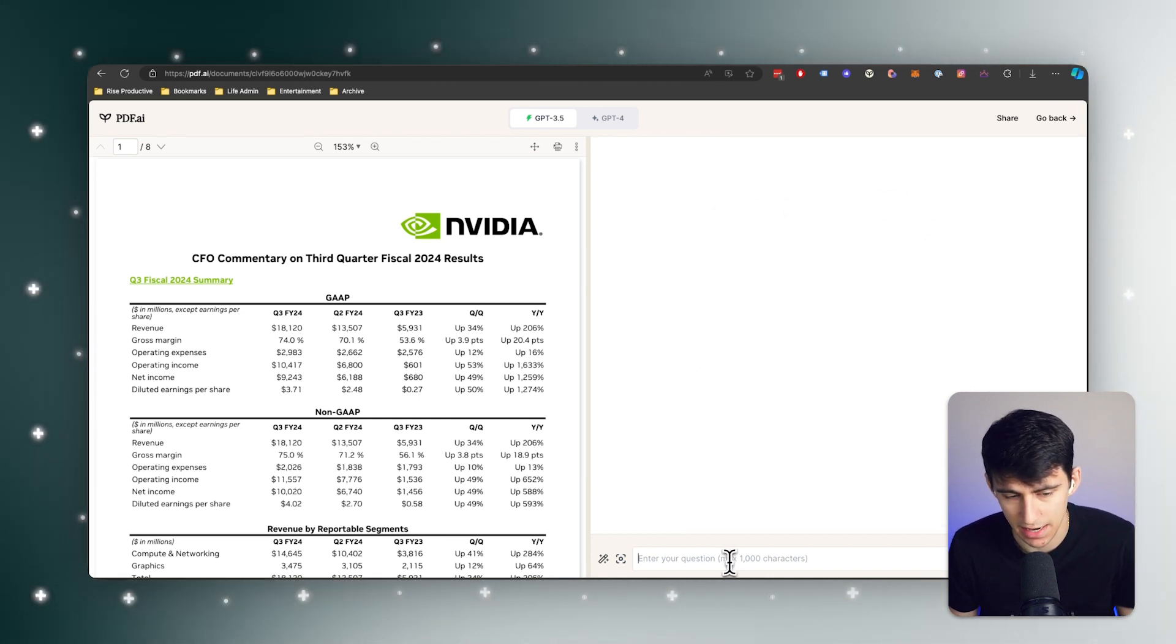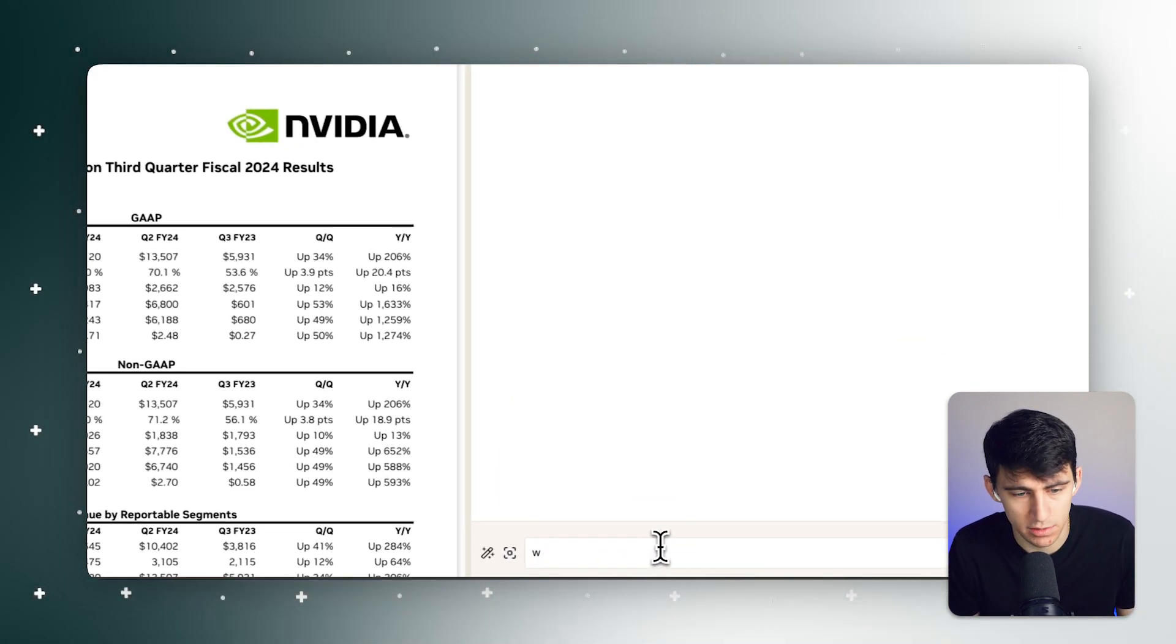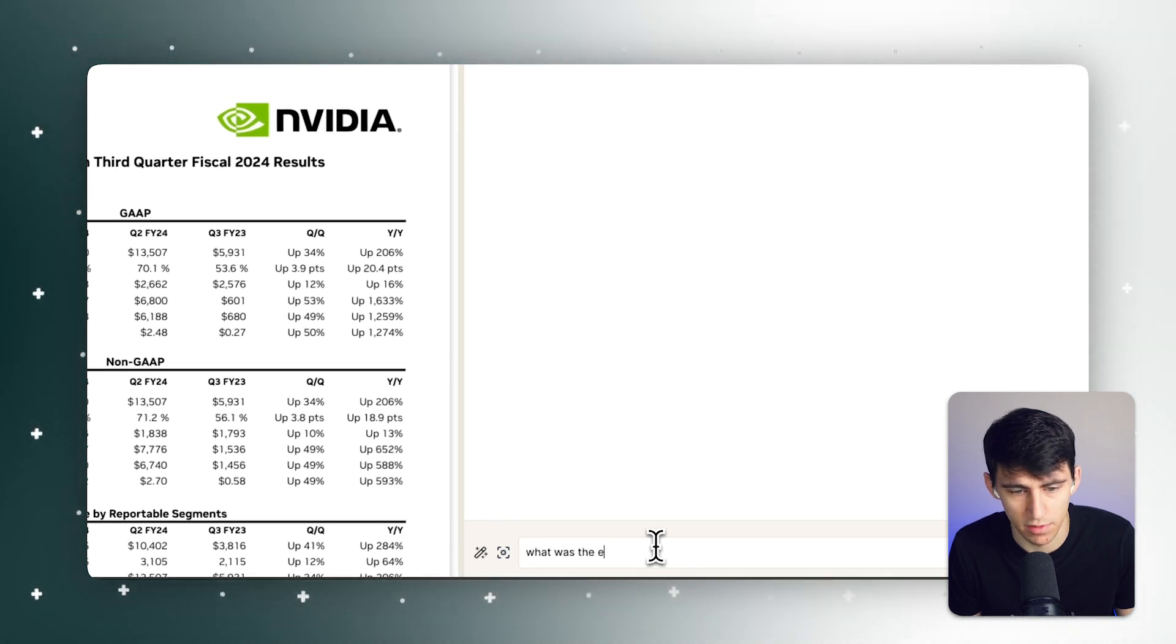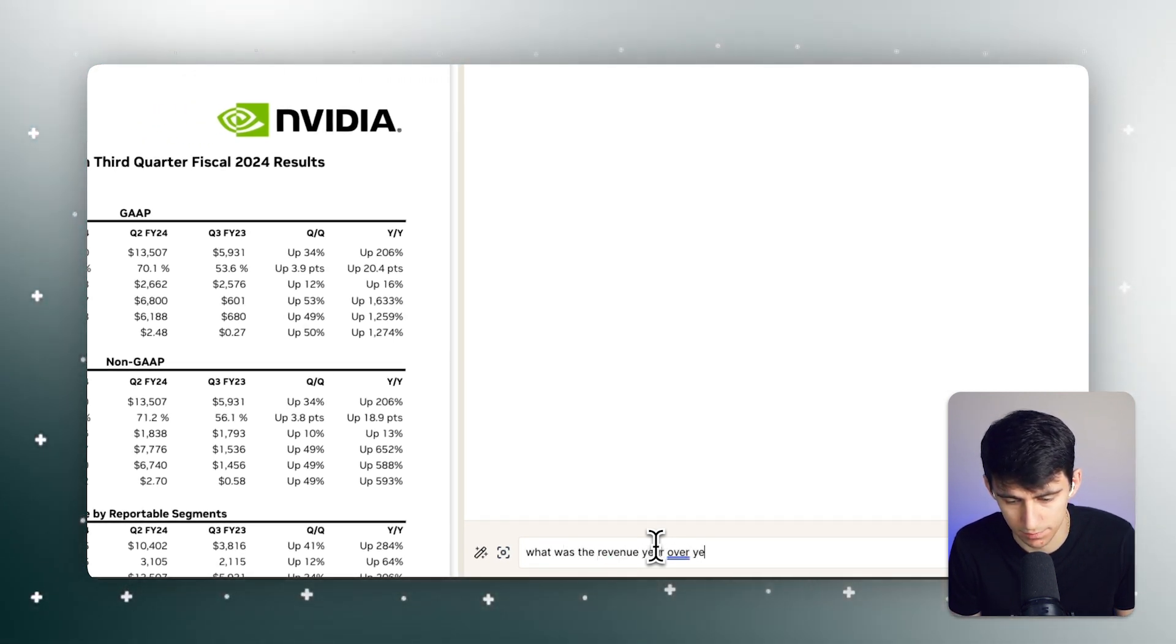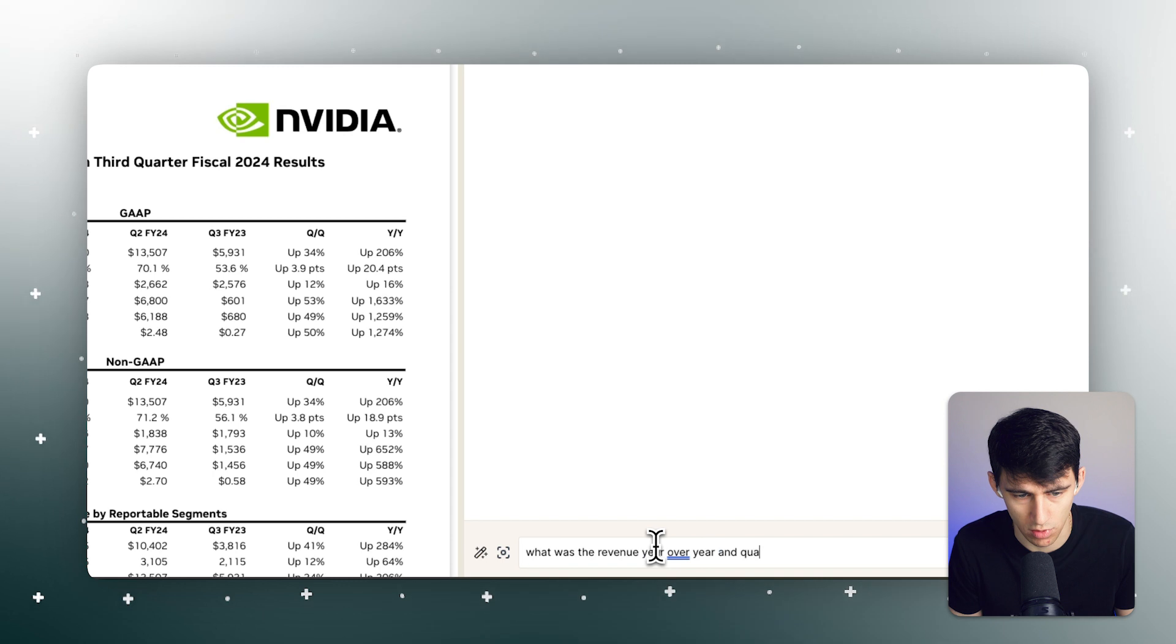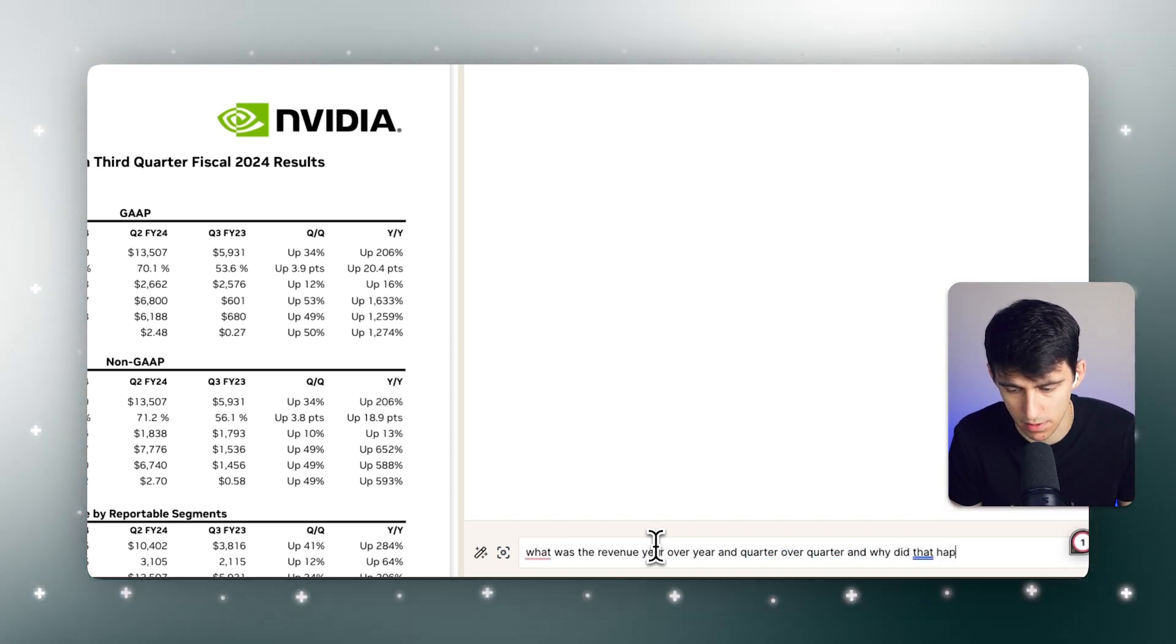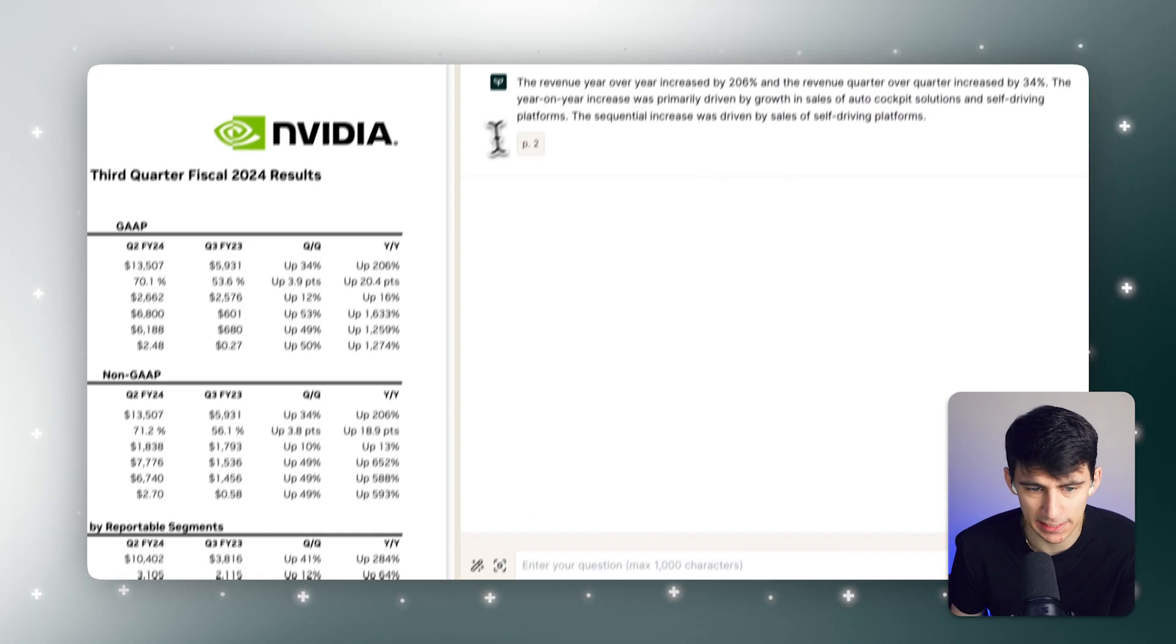Now I can ask questions like, what was the revenue year over year and quarter over quarter? And why did that happen? And it gave me an answer.